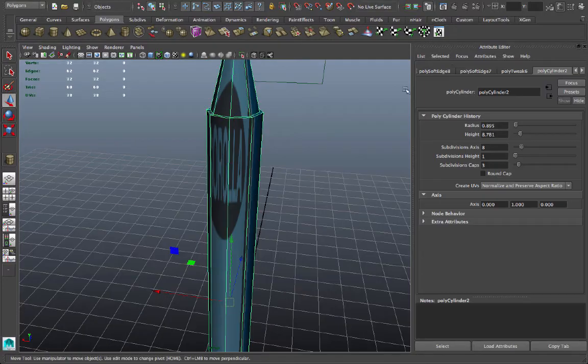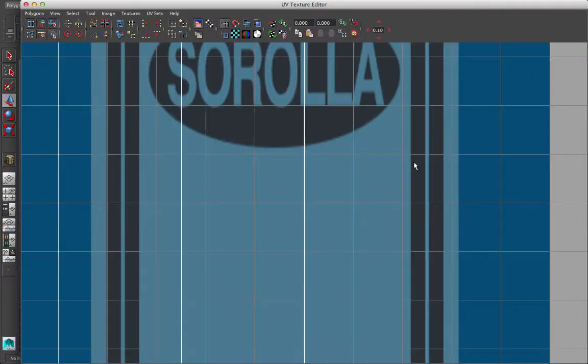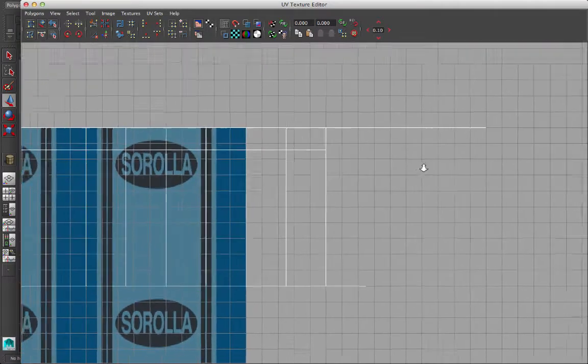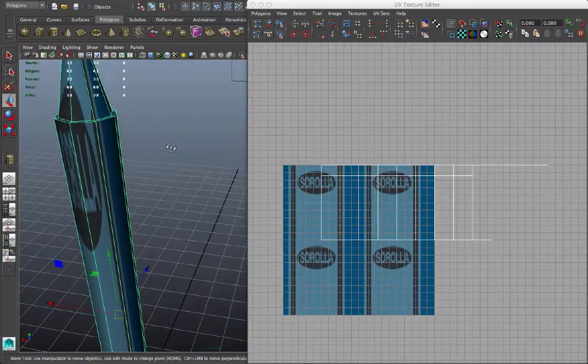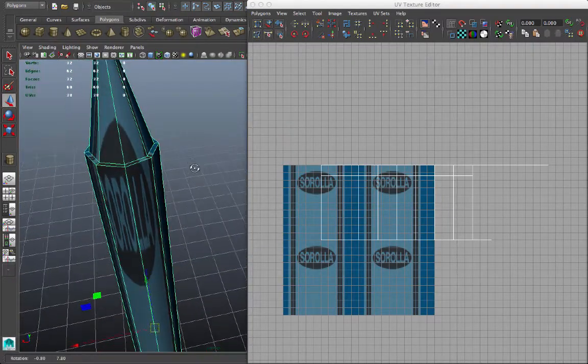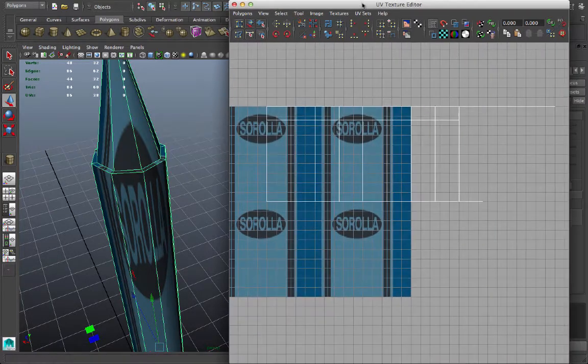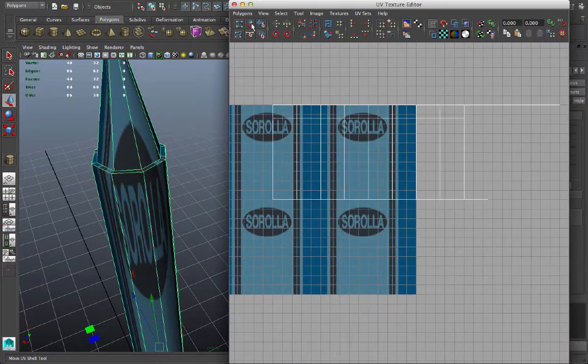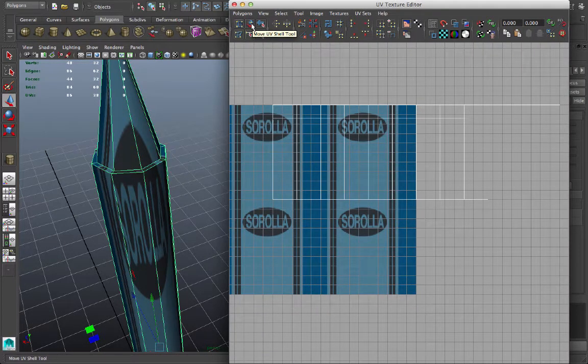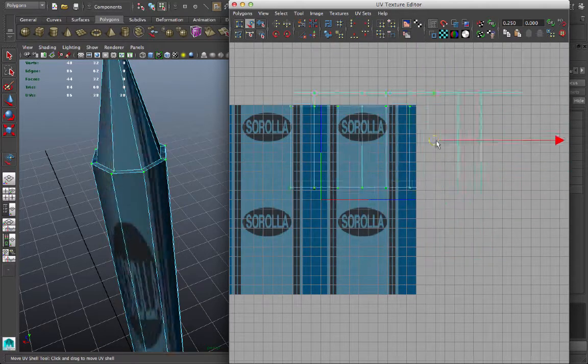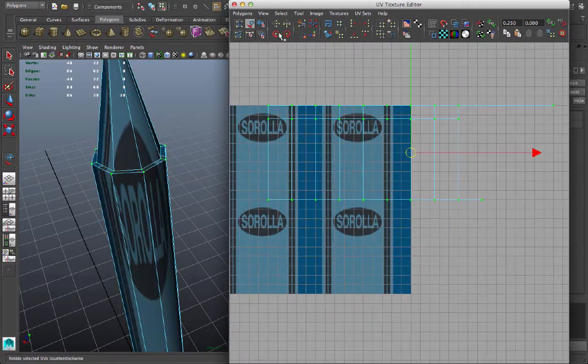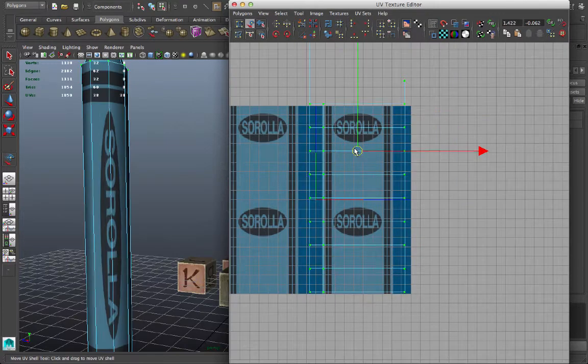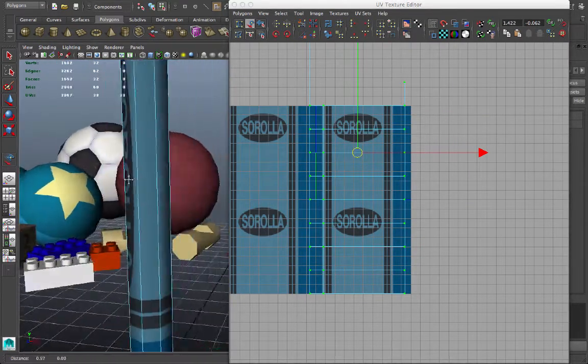Let's select that object again, and we'll take a look at the UV texture editor. This is how my UVs are laid out. I'm going to move this window where I can see both my crayon in 3D perspective view and my UV texture editing window at the same time. Now I can go to this button, move UV shell tool, and I can select that shell and move it around. You see what happens in the 3D view? I can rotate it using these buttons here and move it into position.